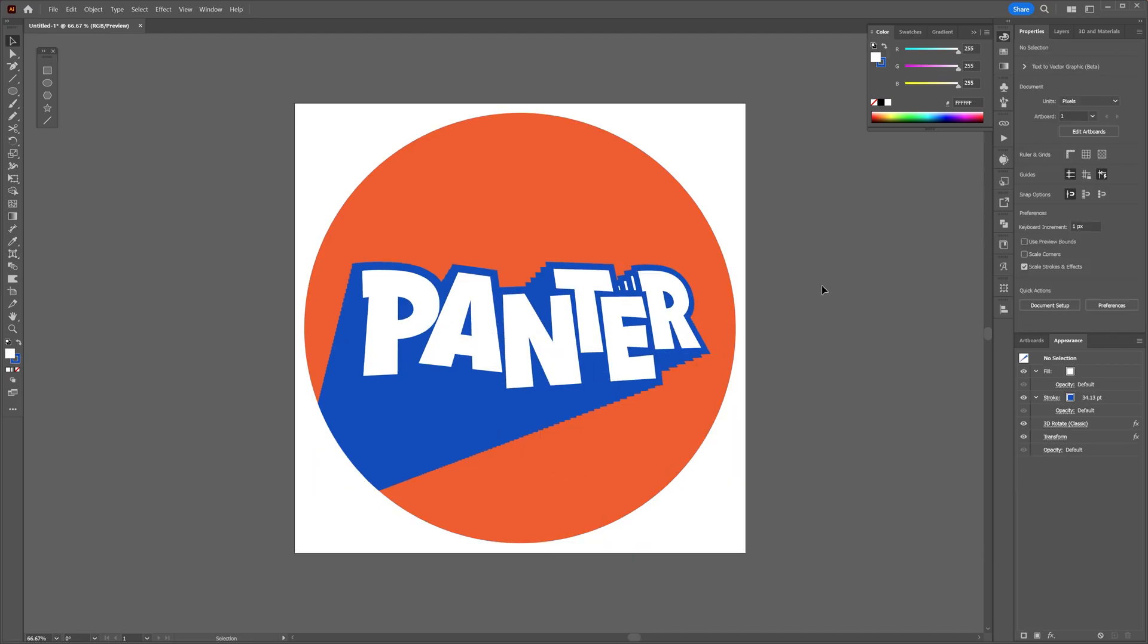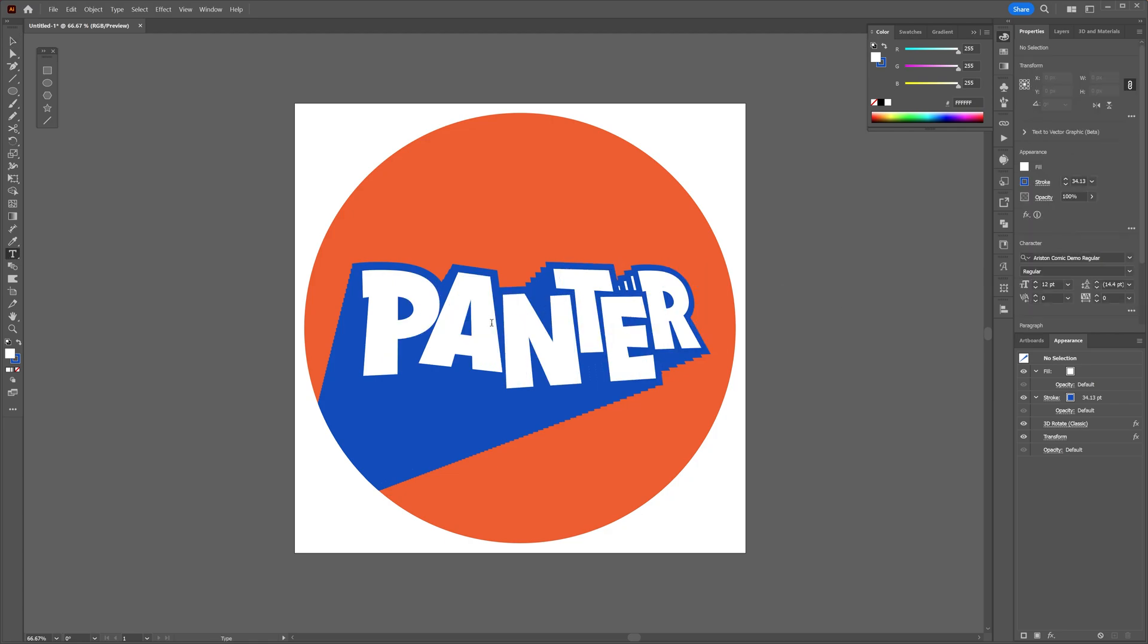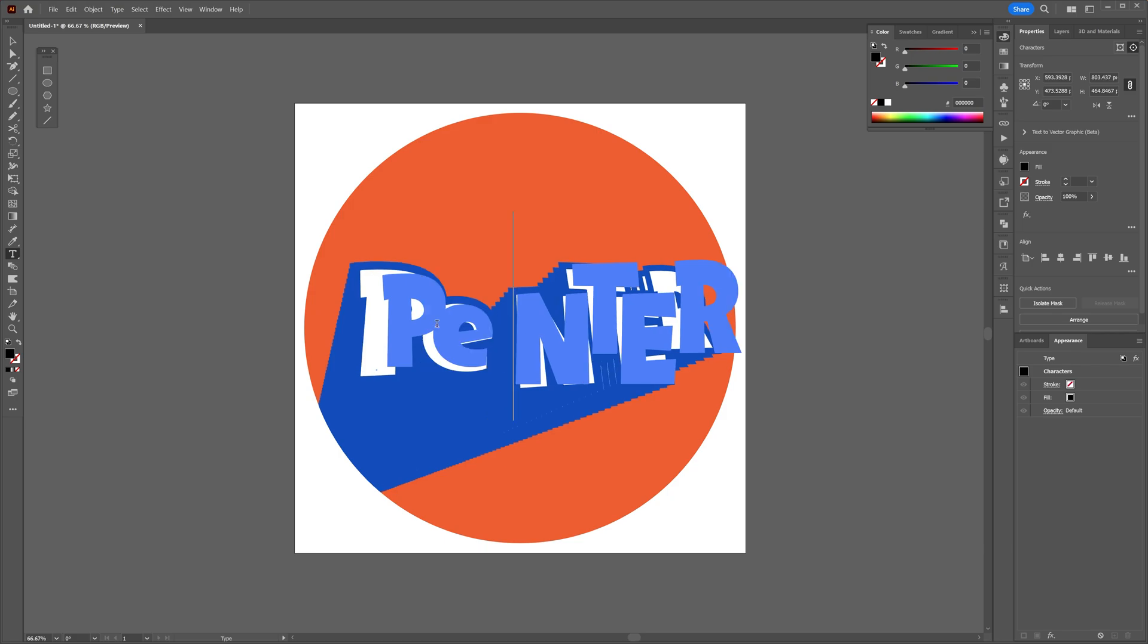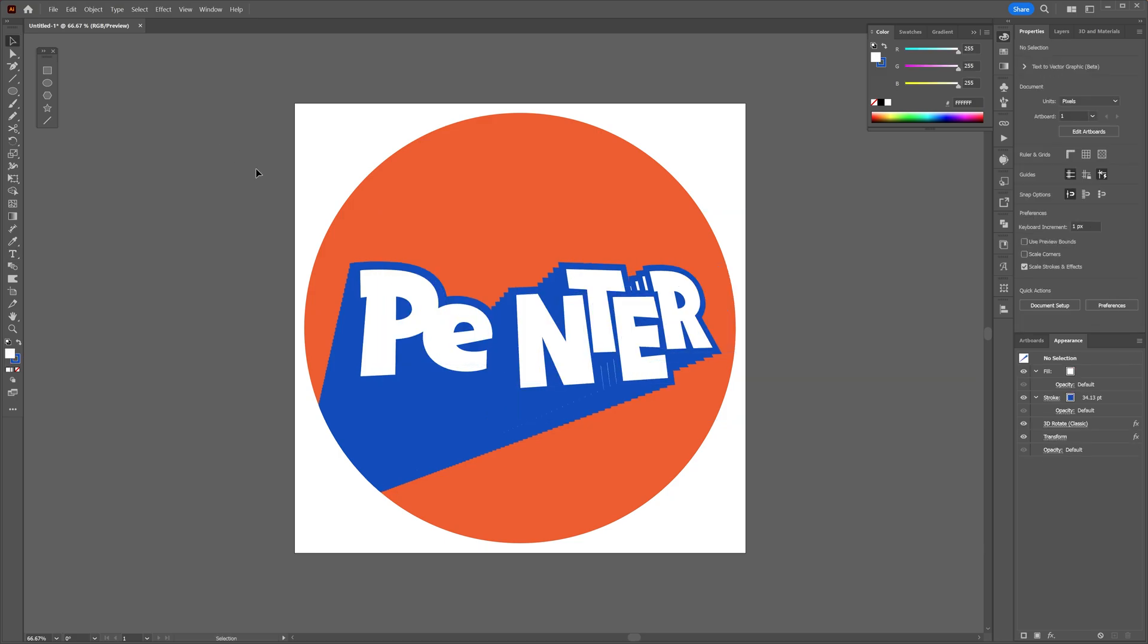And here we got the fully editable, non-destructive Fanta logo where you can select the type tool, just select one of the letters, rename it, and it's going to look like the Pokémon logo. So this was it guys, this is how we make the new Fanta logo in Illustrator. Thanks for watching!